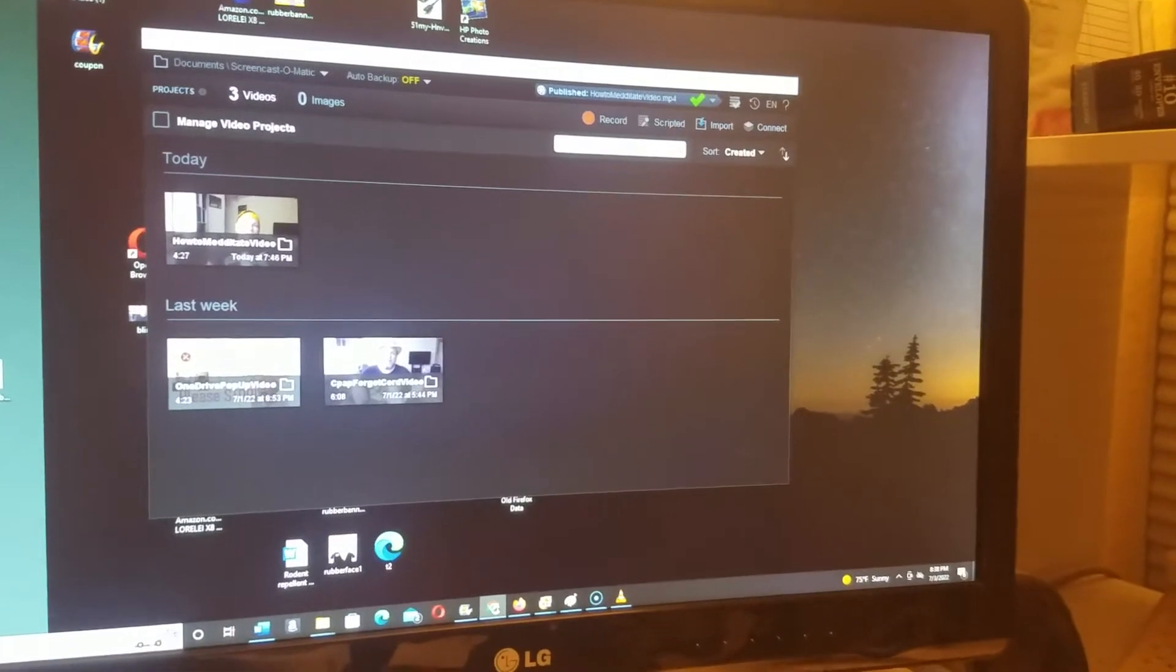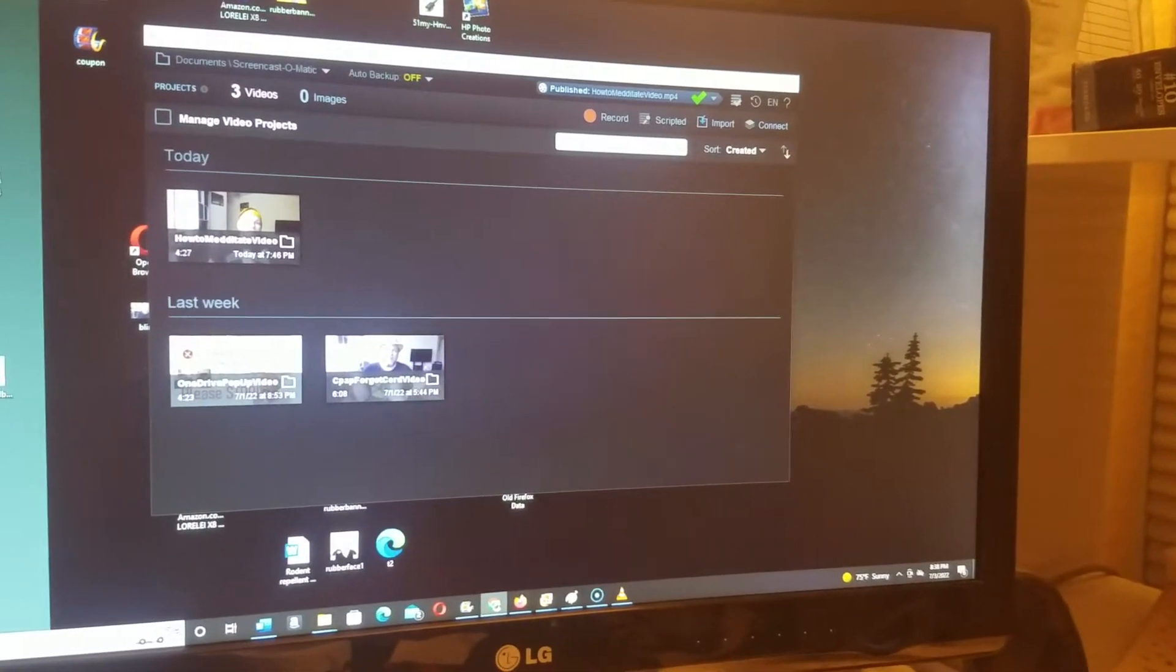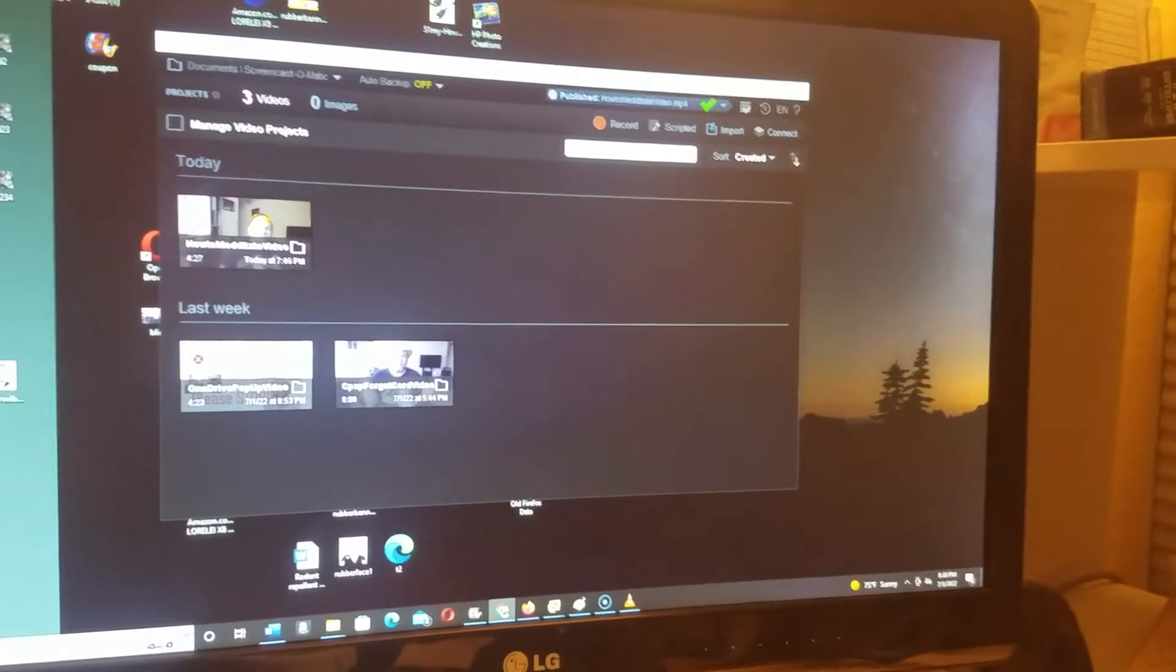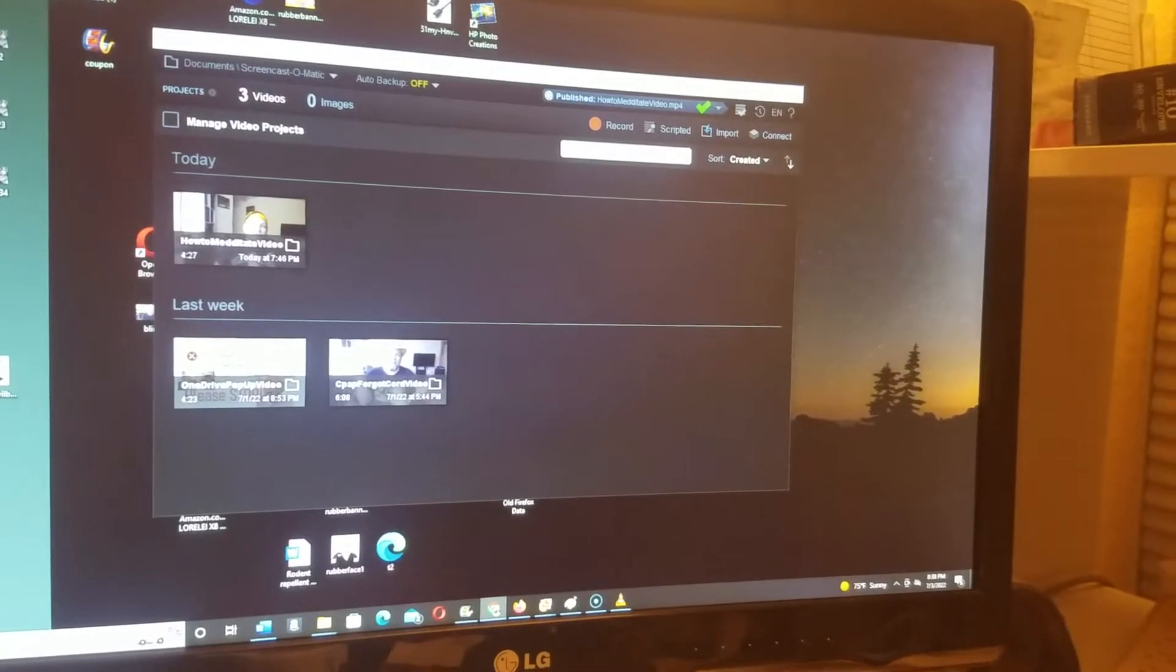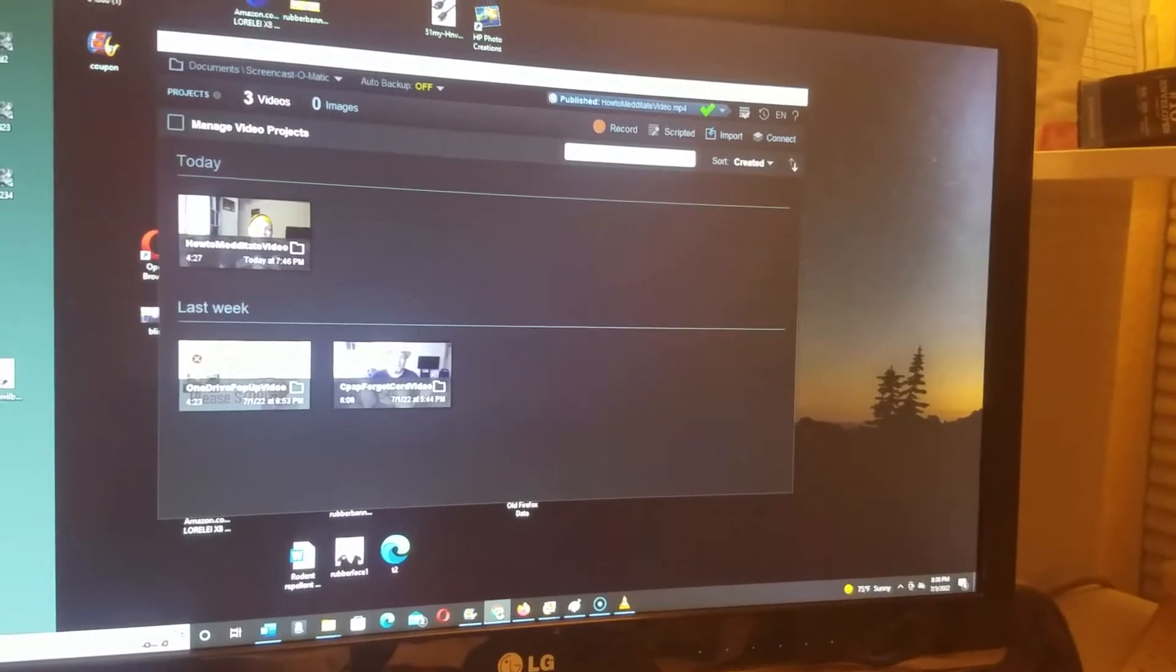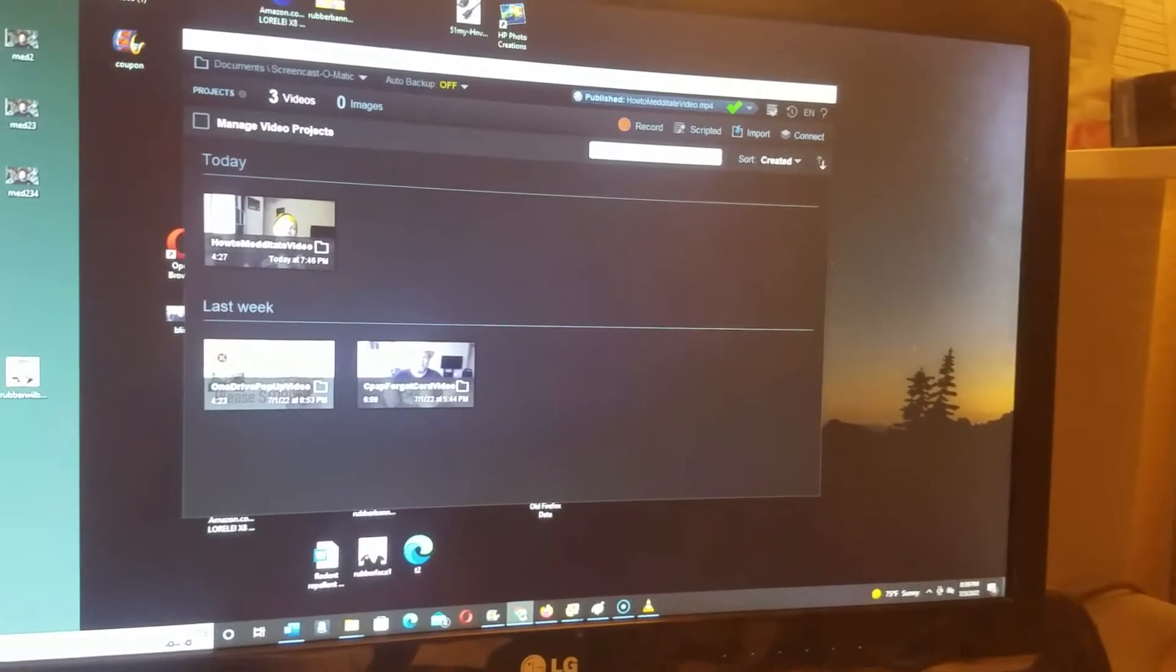On Screencast-O-Matic, if you're having an issue with your audio not syncing up with your video, here's a simple fix for you.